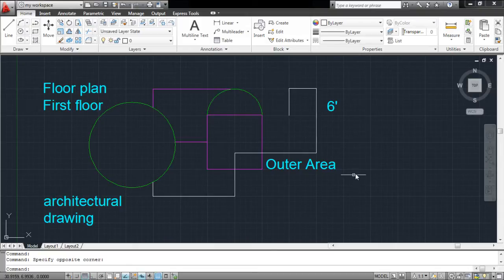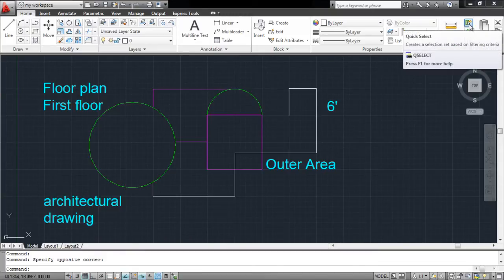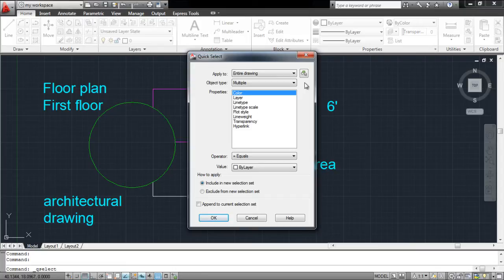To do this, go to the Utilities panel and click on the Quick Select option. This opens up a new window where you can specify the properties of the objects you wish to select.